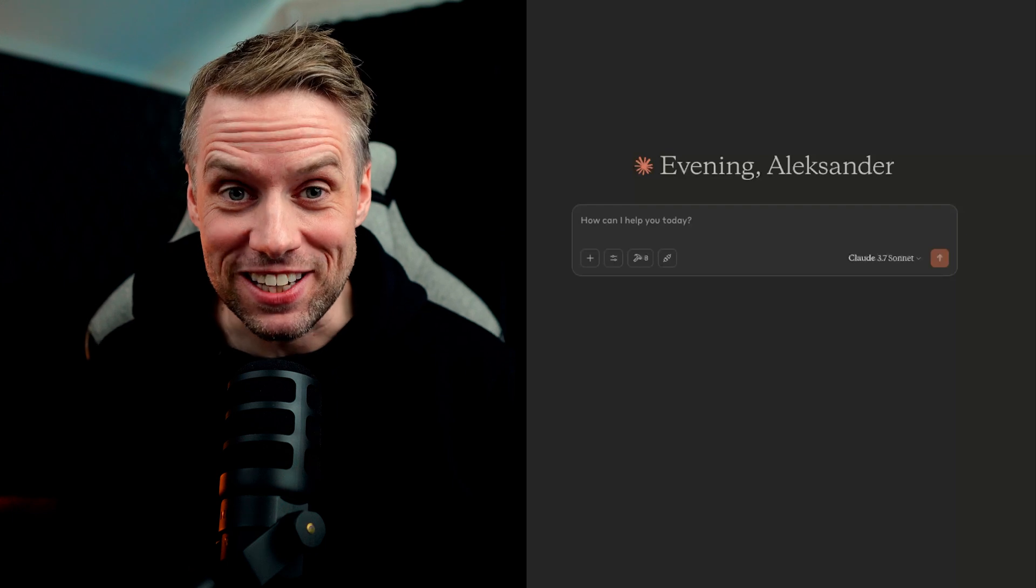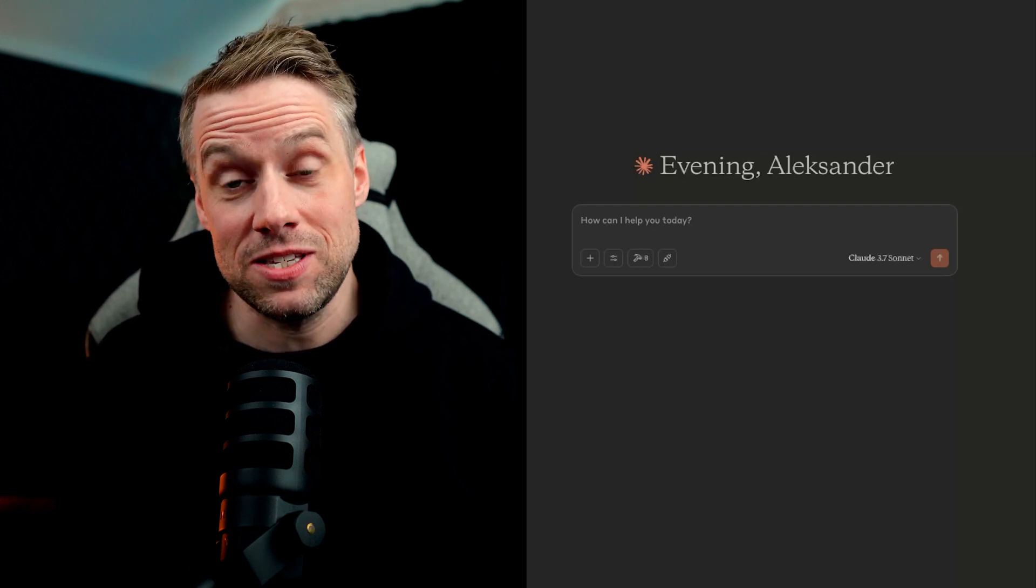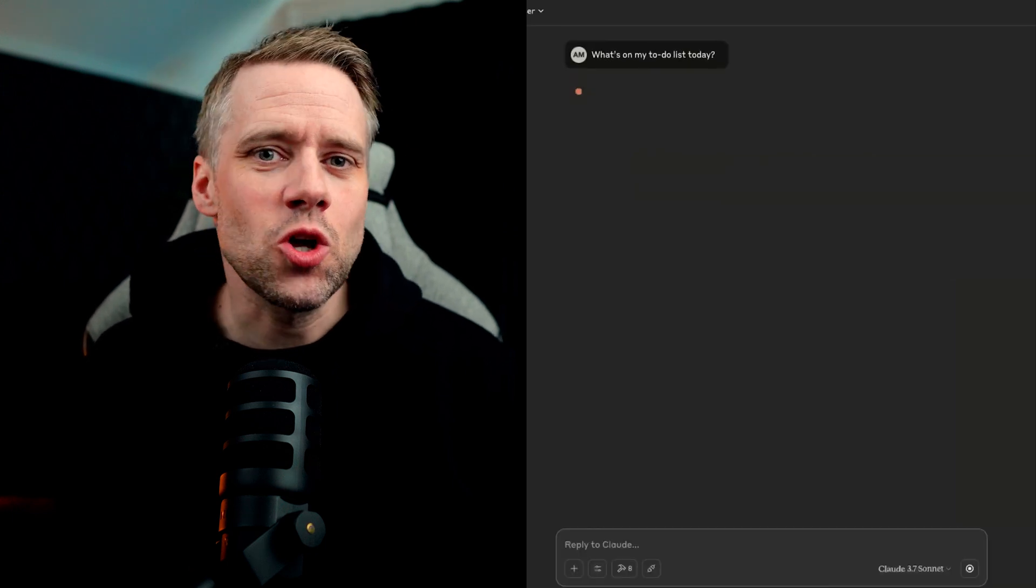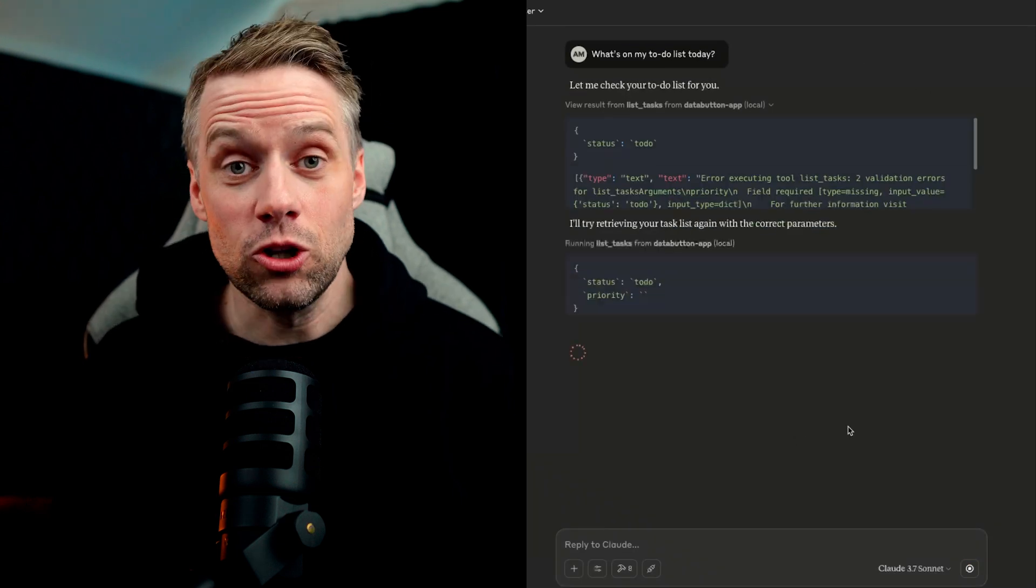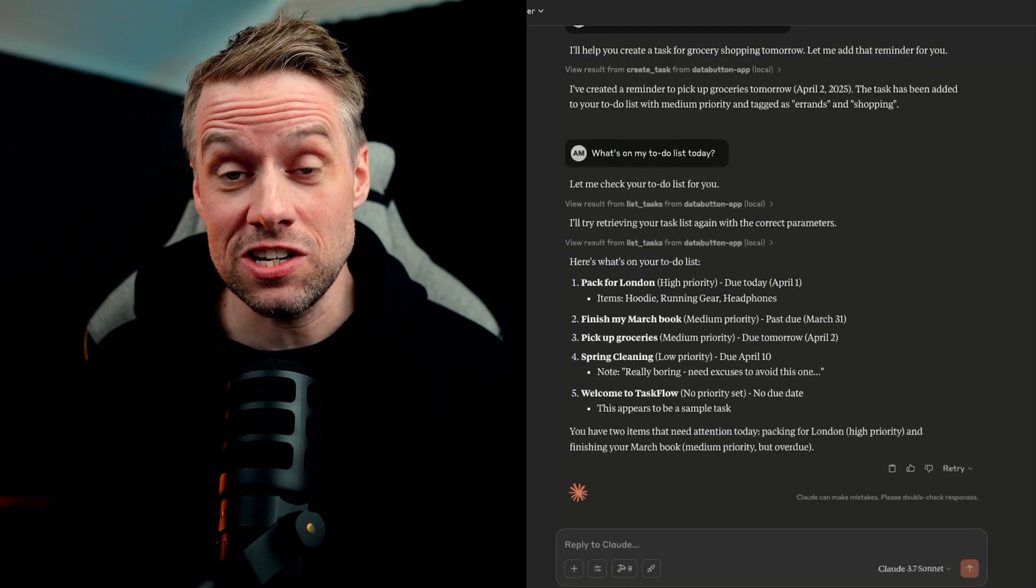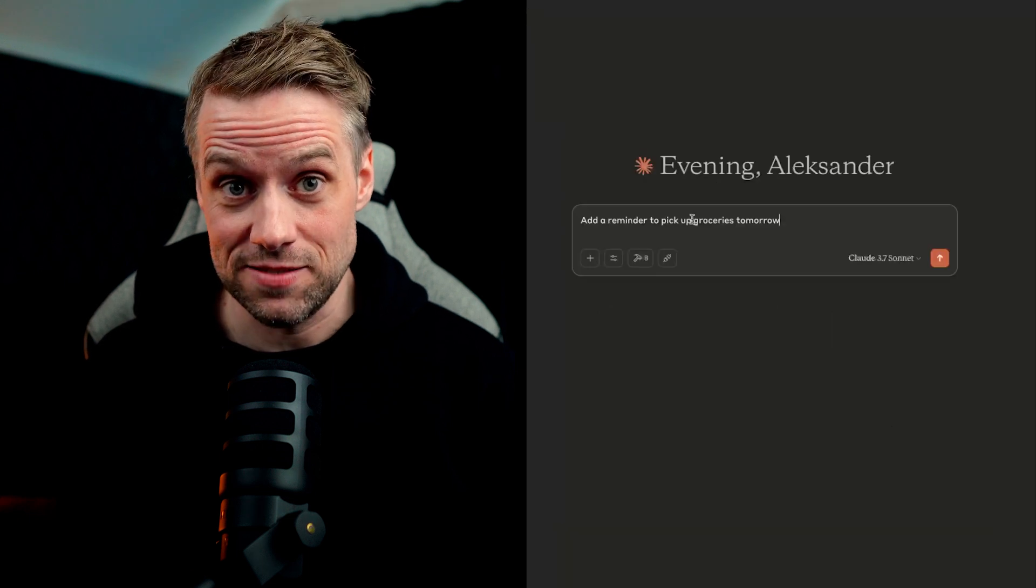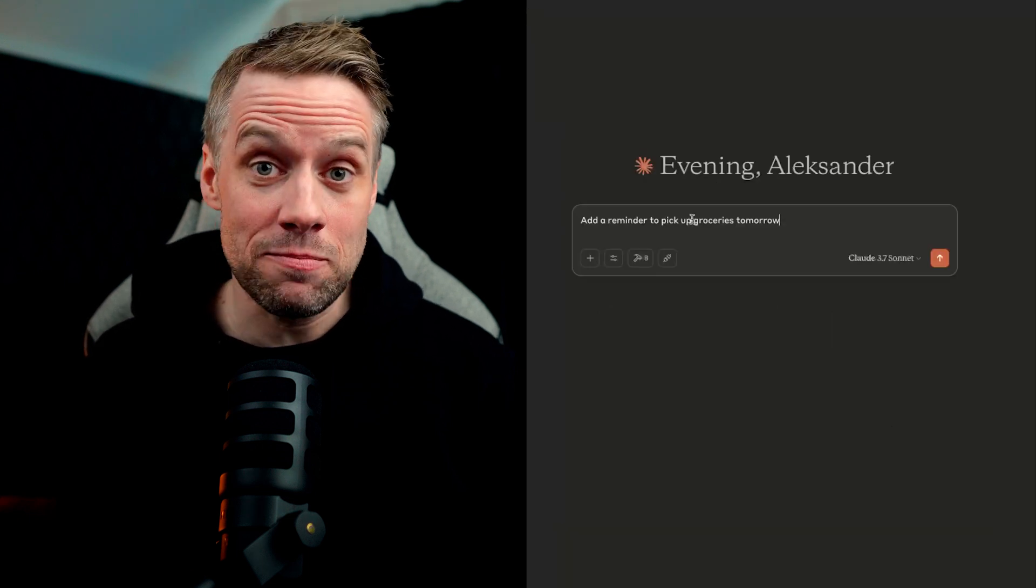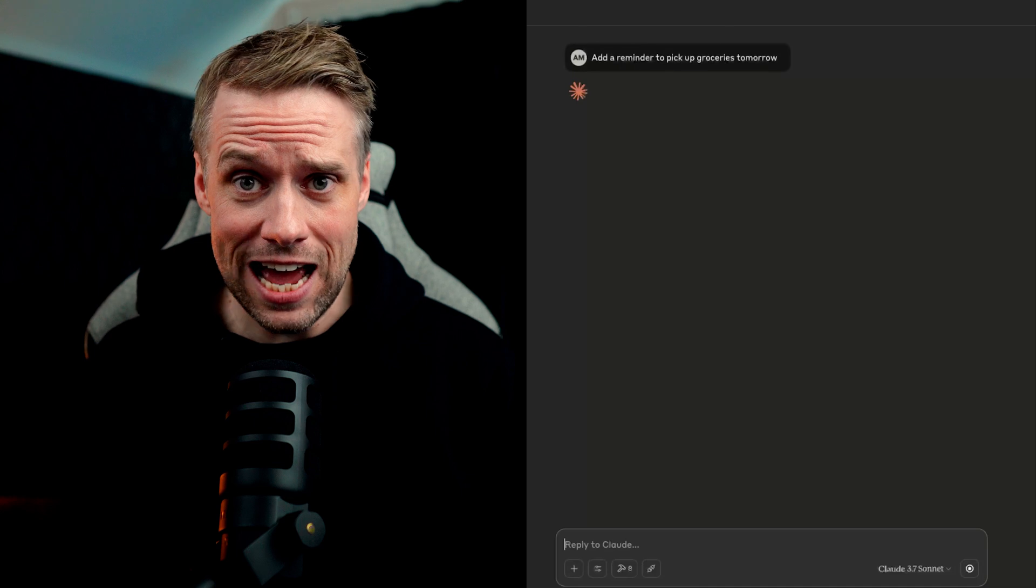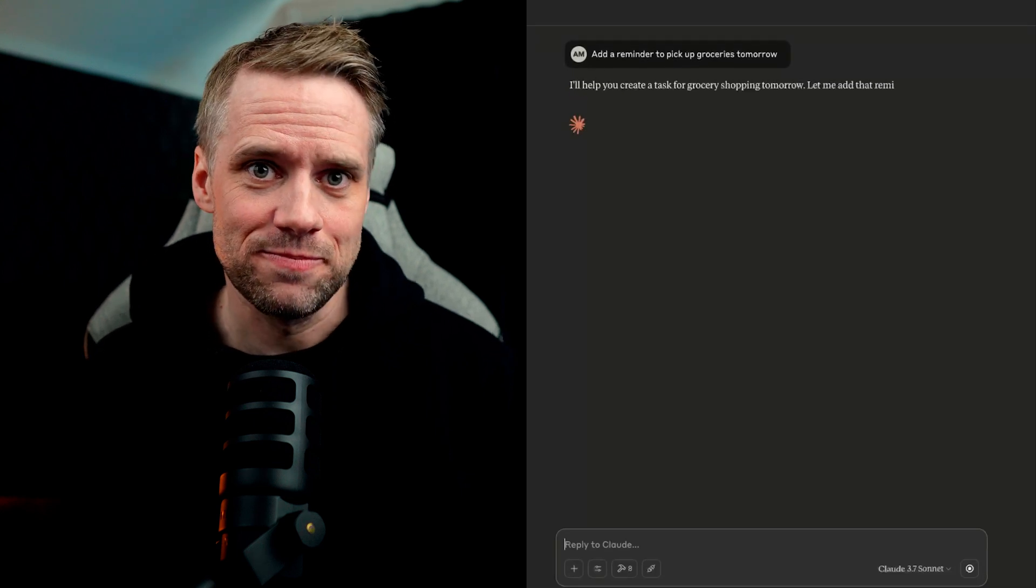So let's take it for a spin. Here's what I can do now that our MCP is live. Let's start with something simple. What's on my to-do list today? Now Claude runs the MCP tool call against our application and returns my list of tasks. You can also say, for instance, add a reminder to pick up groceries tomorrow. And Claude adds this task to my list.